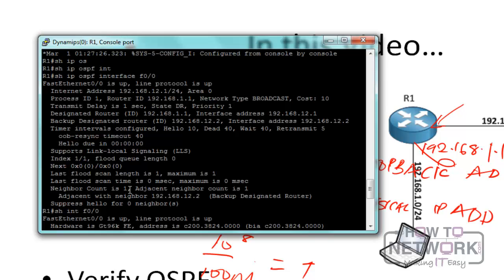Going back to 'show ip ospf interface', another important parameter is the hello timer and dead timer. The hello timer is 10 seconds and the dead timer is 40 seconds. The dead timer is always four times the hello timer. On an Ethernet interface, the hello timer defaults to 10 seconds, though you can always change these timers.